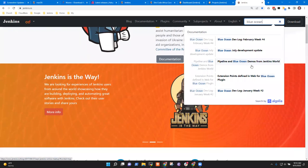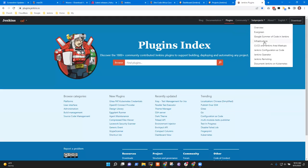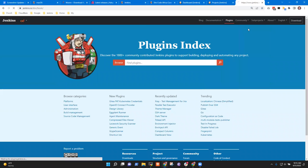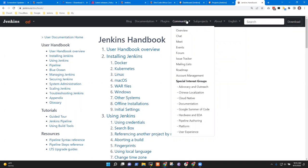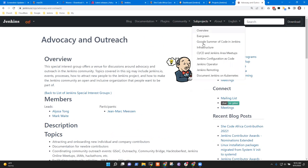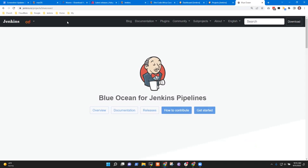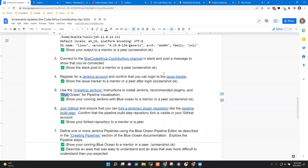As you do that installation, be sure you install the recommended plugins, and then install Jenkins Blue Ocean. I should include a link to the Jenkins documentation about Blue Ocean so that you can read about it.